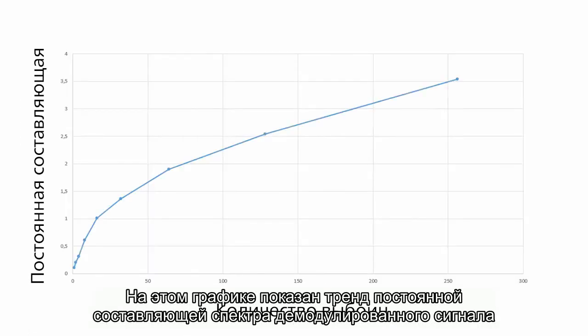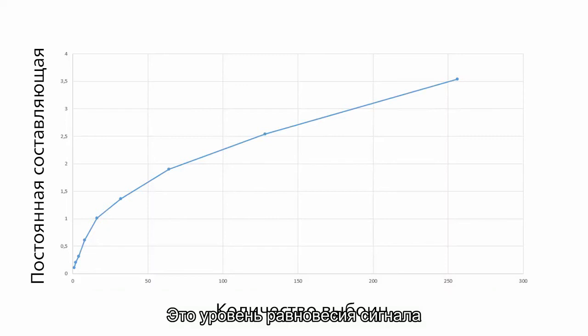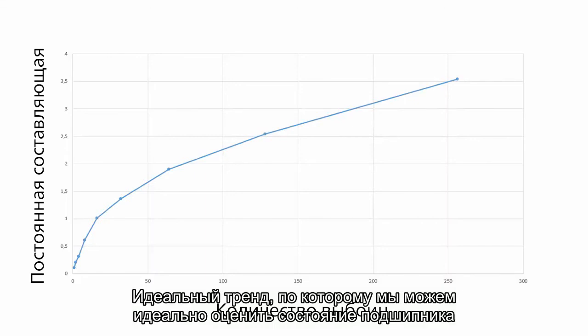This graph contains the trend of DC part of demodulation spectrum. It is the amplitude of line 0. And what we see? The perfect trend from which we can perfectly evaluate the bearing condition.